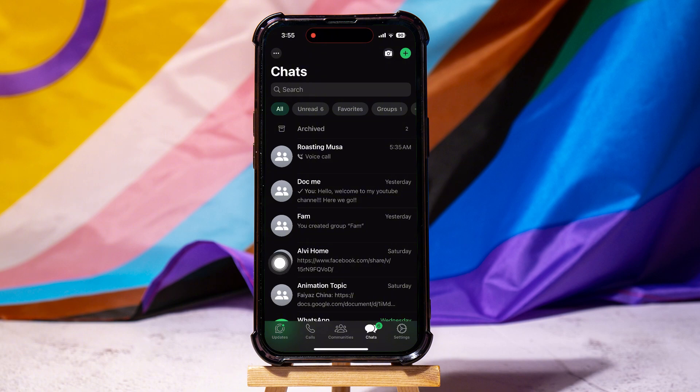If you do not want to delete the chat but only hide it from your chat list, then select Archive instead. This will archive the chat and hide it from your chat list. You can view it by going to Archive Chats.